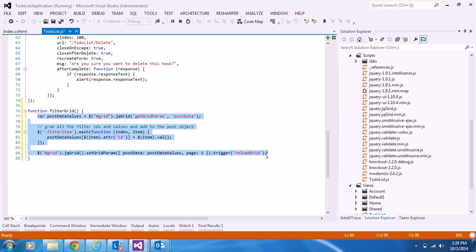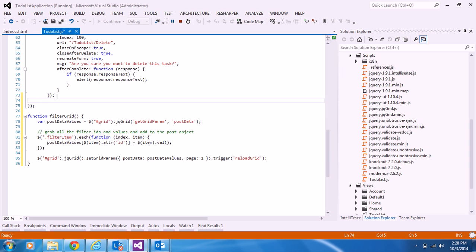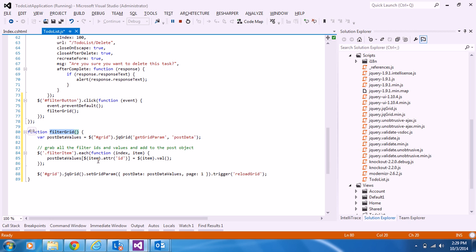I need to call this filterGrid function from the document.ready method. On click of the filter button, I call the filterGrid method. The filterGrid method posts all the data from the filter fields to the controller and reloads the grid with the filtered values.